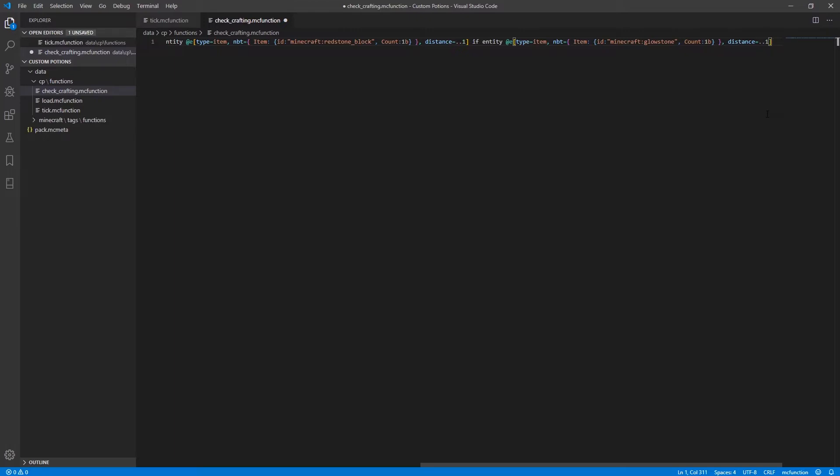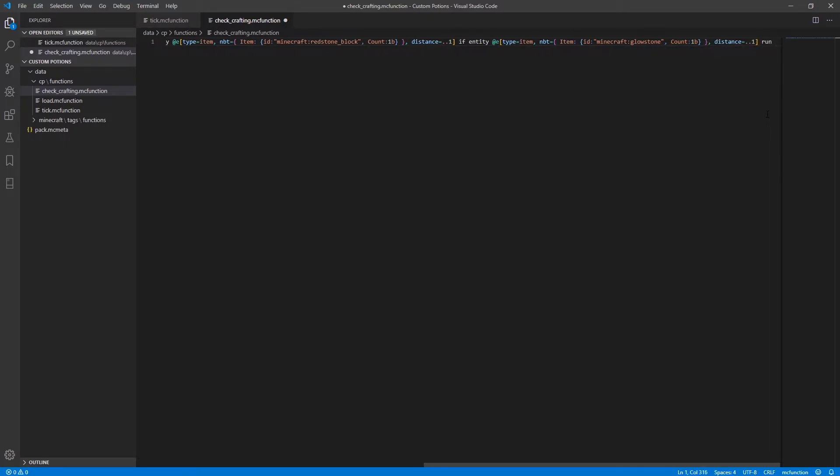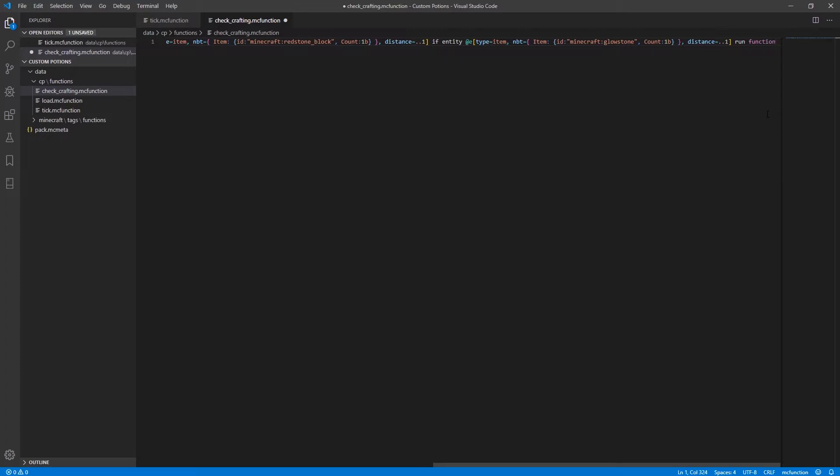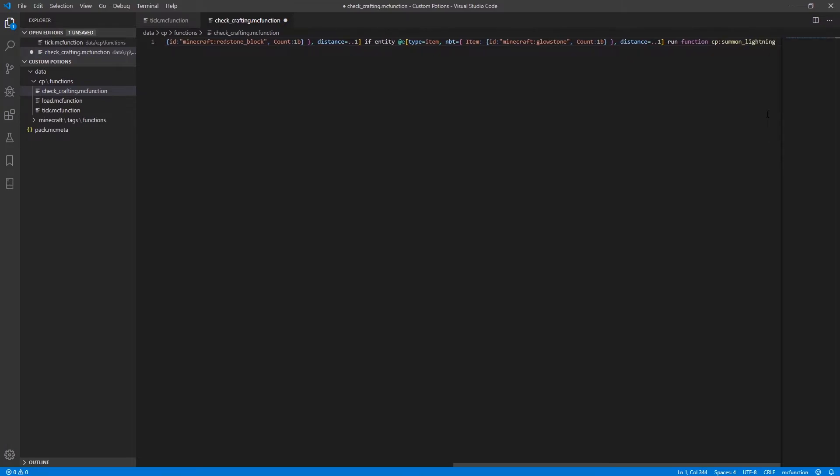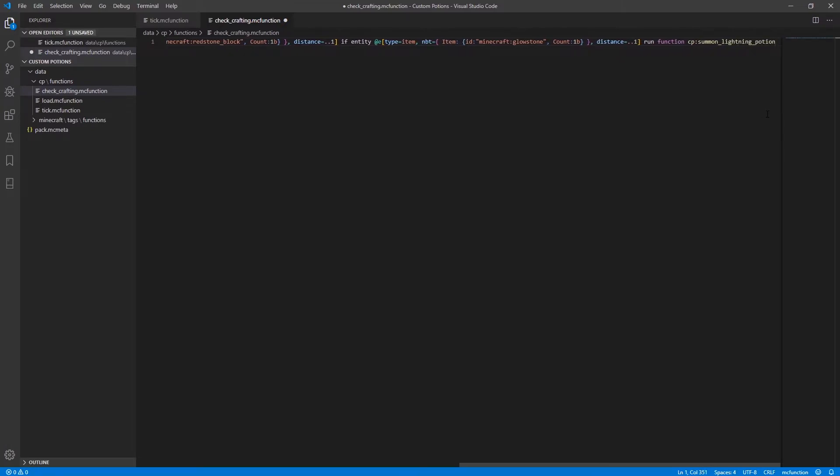And so if there is a redstone block and a block of glowstone thrown on the ground next to a lingering potion of just water, we are going to run function cp summon lightning potion. And you can go ahead and save that.